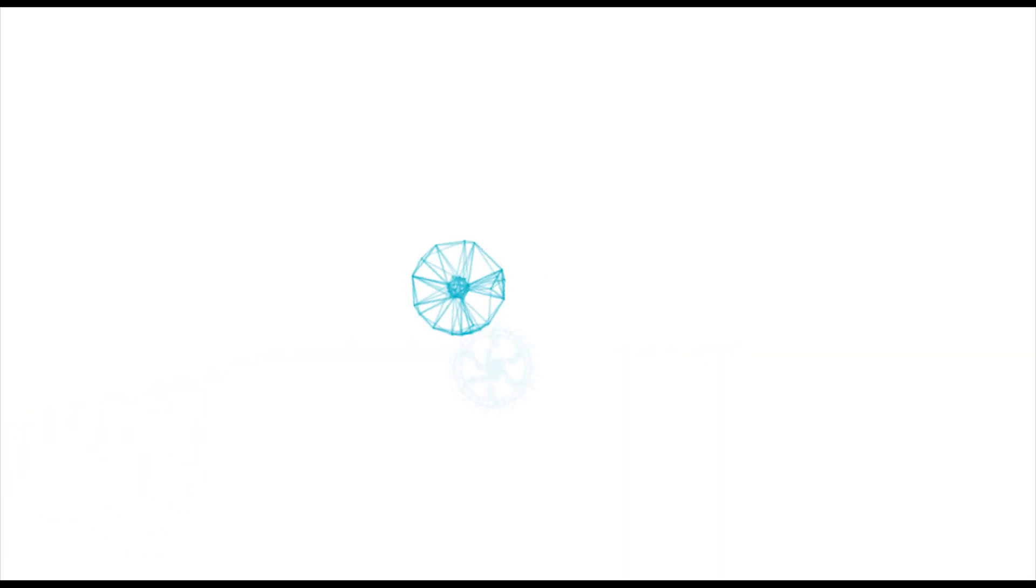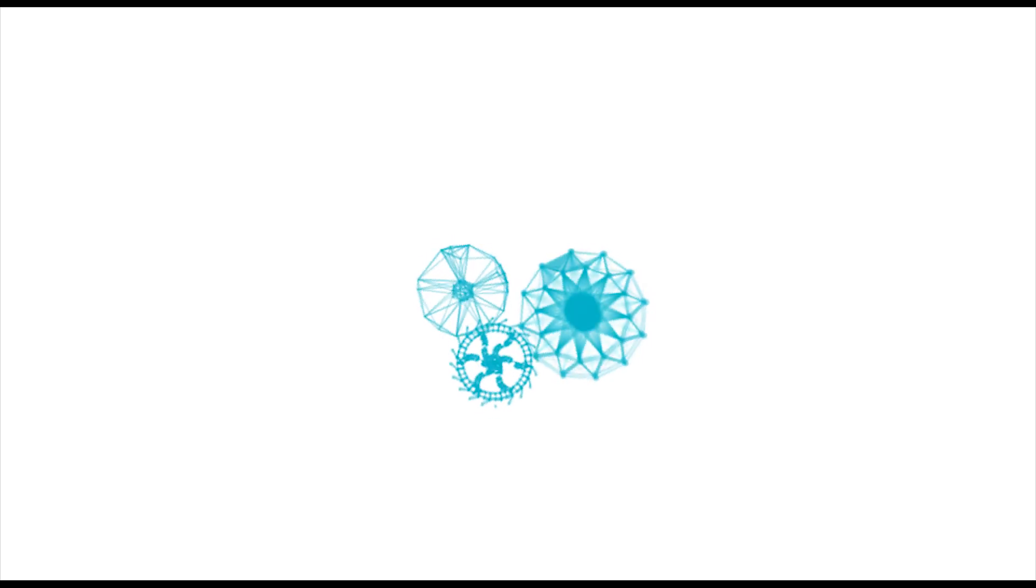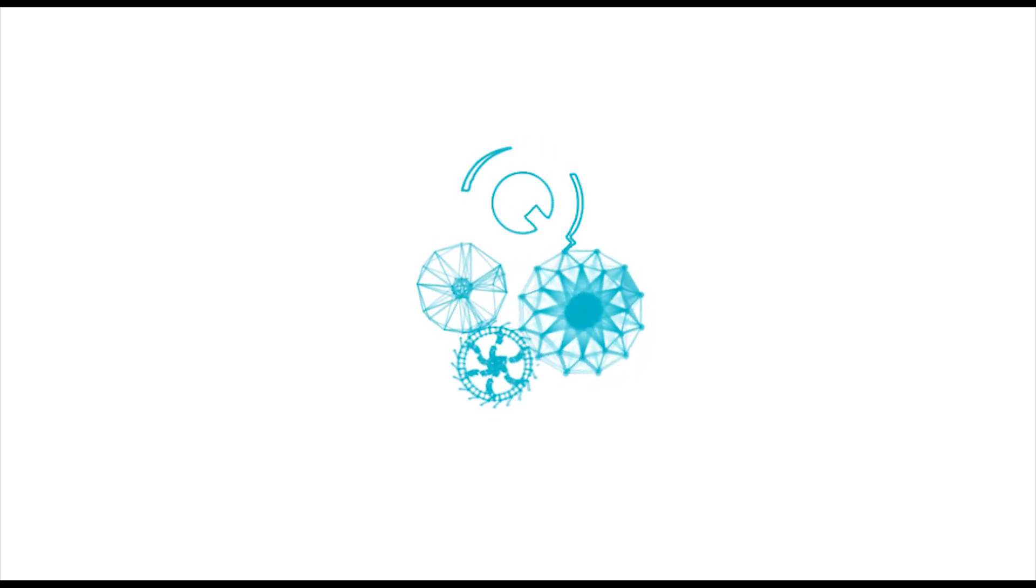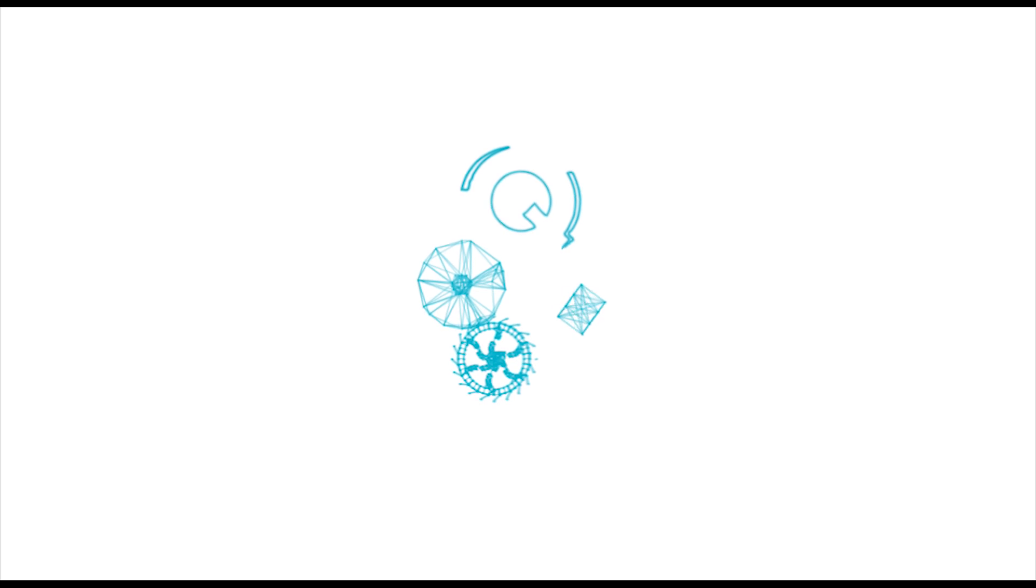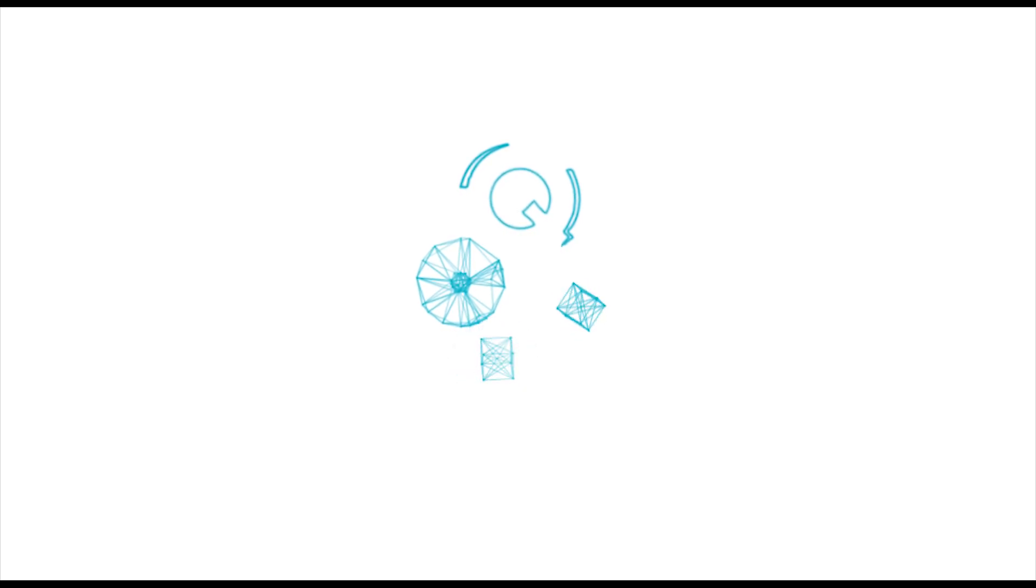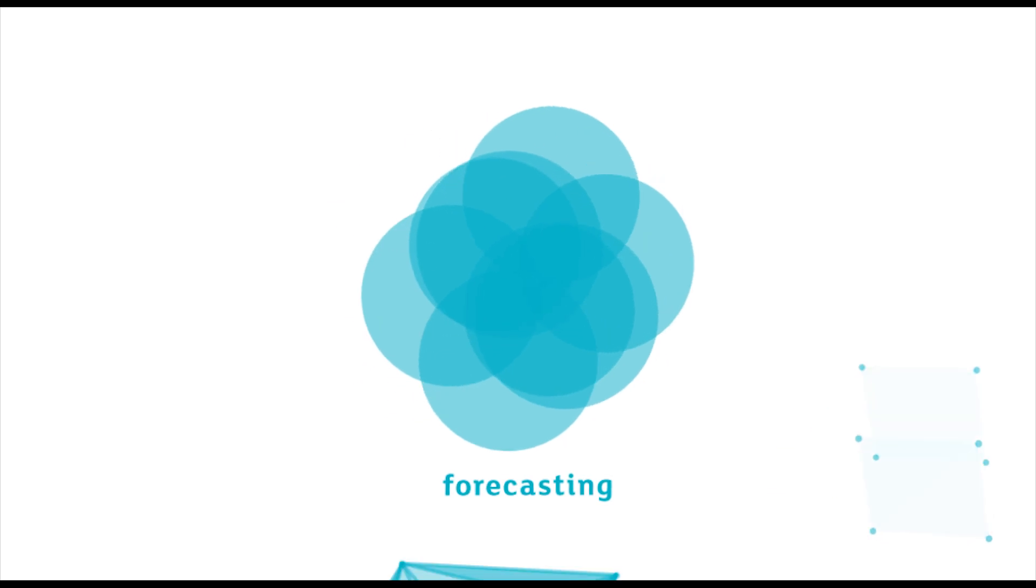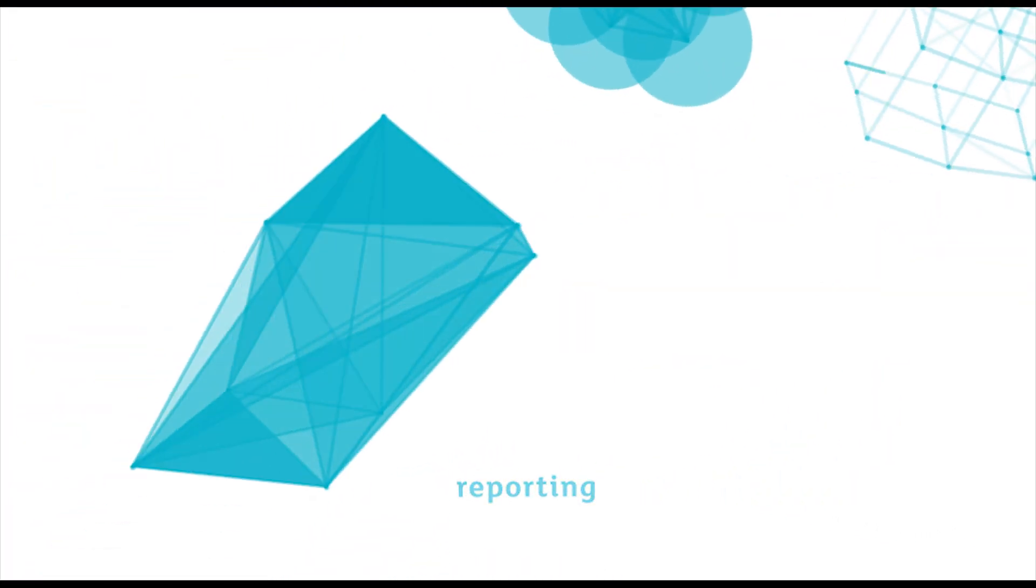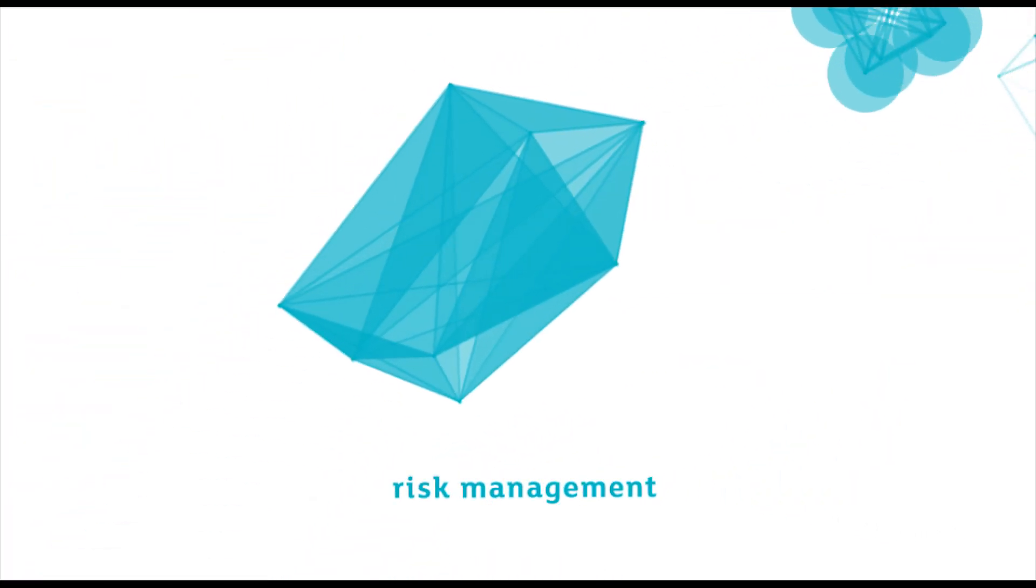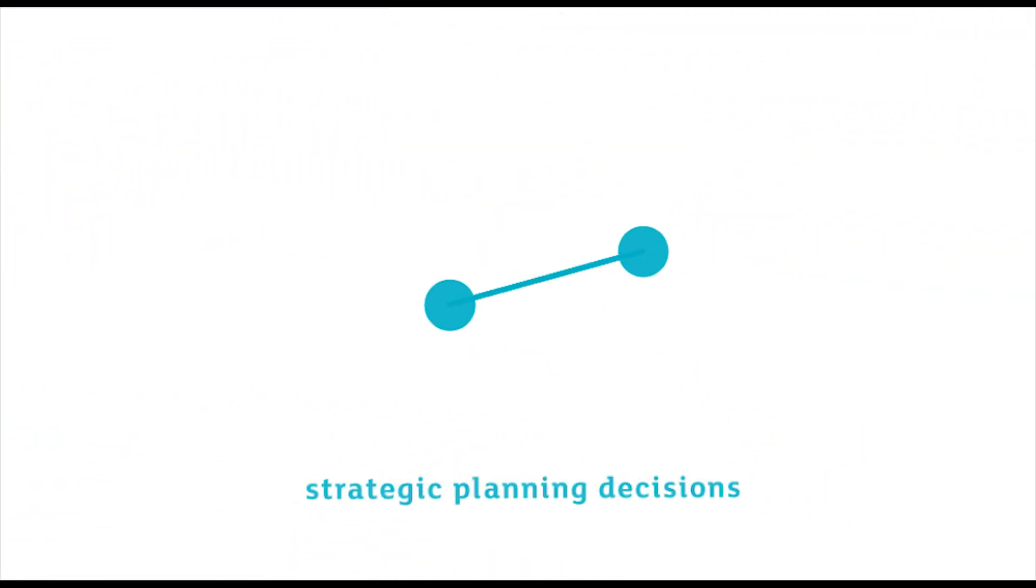But stand-alone software isn't enough. The Acquire GIM solution combines people, processes and technology to ensure your drill hole data guides forecasting, reporting, risk management and strategic planning decisions.